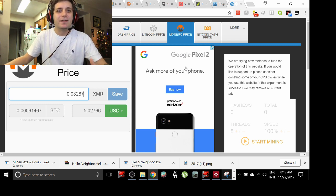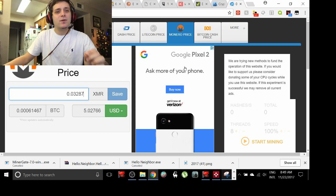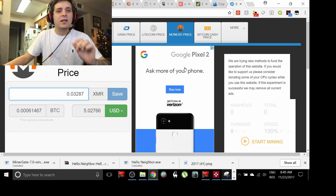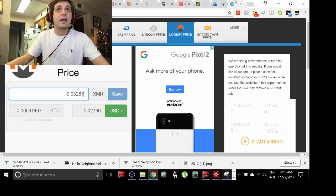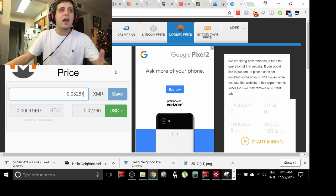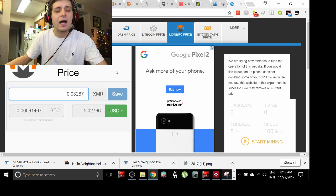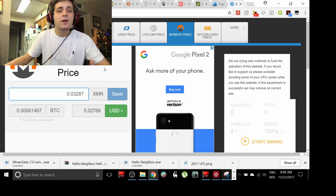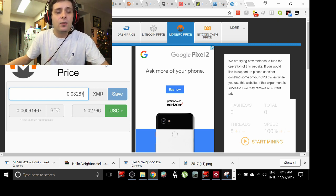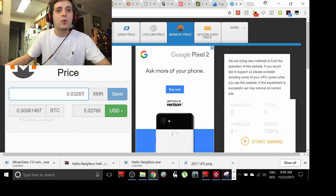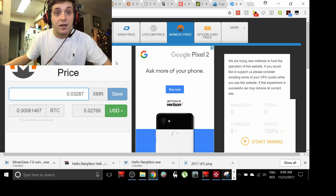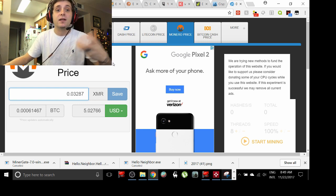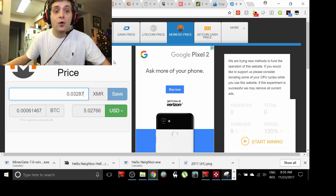Minergate is not available for iOS — it is available for Android, so you can download it in the Google Play Store. It takes no time to set up. On one final note, once you've accumulated earnings in Monero, you'll need to go to a Bitcoin exchange and transfer that Monero over. From there you convert it to Bitcoin, and then you can sell that Bitcoin on the market and turn it into US dollars or your local currency.